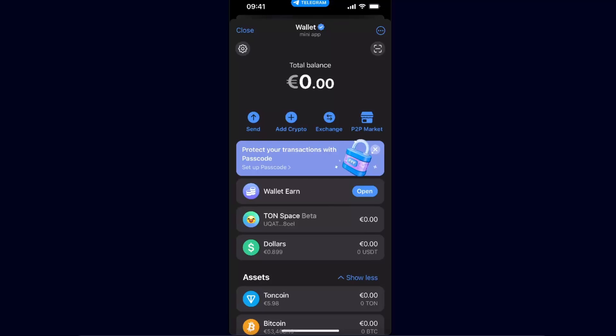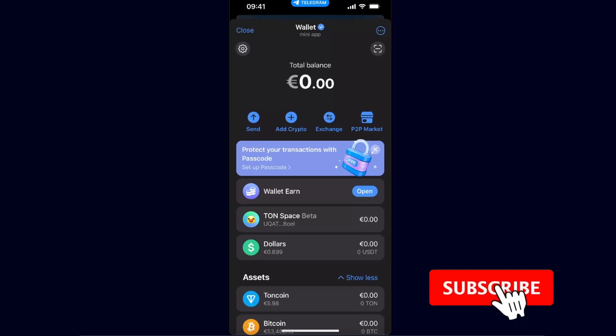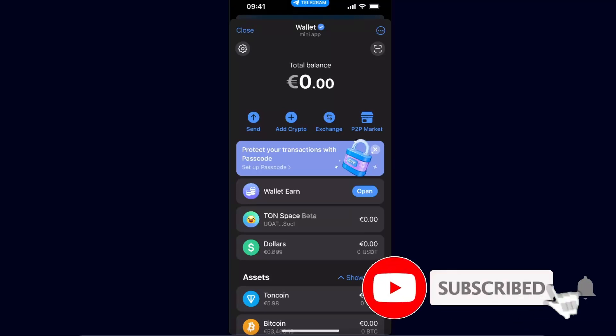Hello guys, in today's video I'm going to show you how we can deposit TON coin to your Telegram wallet. This tutorial will be quick and simple, so make sure to subscribe to this channel and leave a like on this video if you find this guide useful.